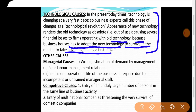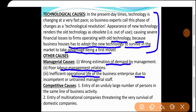Other causes — Managerial cause: efficiency of management पर निर्भर। Wrong estimation of demand by management — demand की estimation ही गलत हो गई तो problem आएगी। Poor labor-management relations — लड़ाई-झगड़ा होता रहे, understanding नहीं। Inefficient operational life due to incompetent या untrained managerial staff or workers — workers competent और trained नहीं हैं तो business risk बढ़ता है।